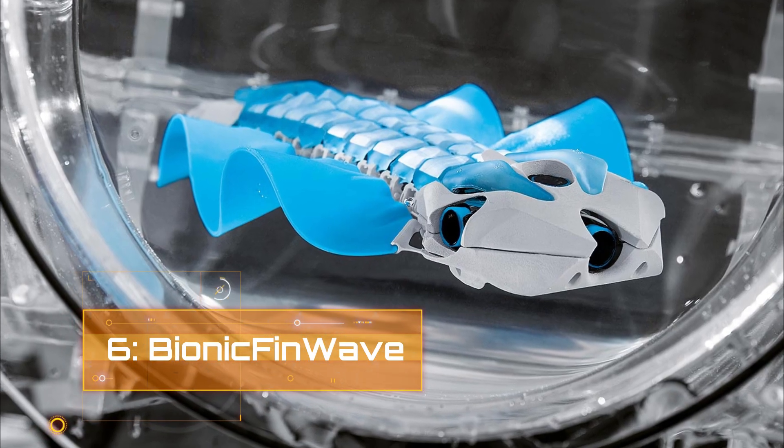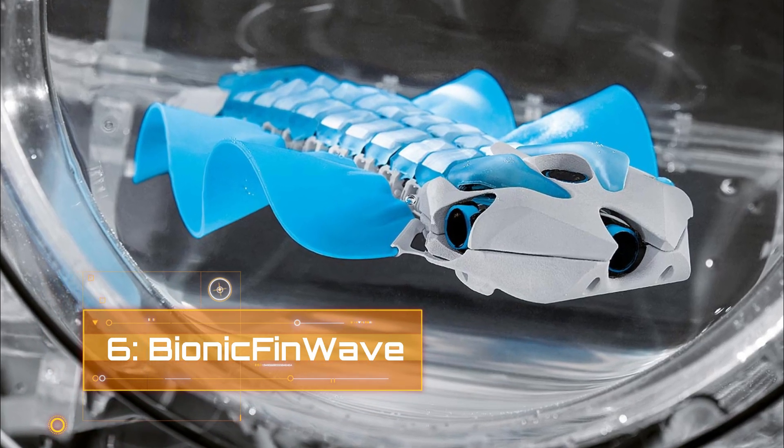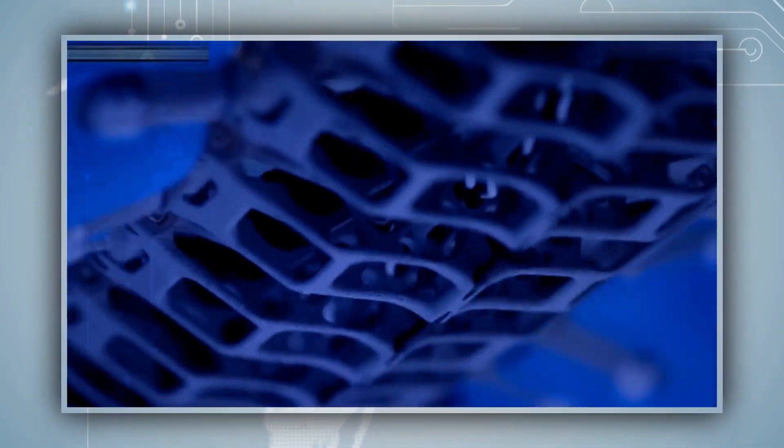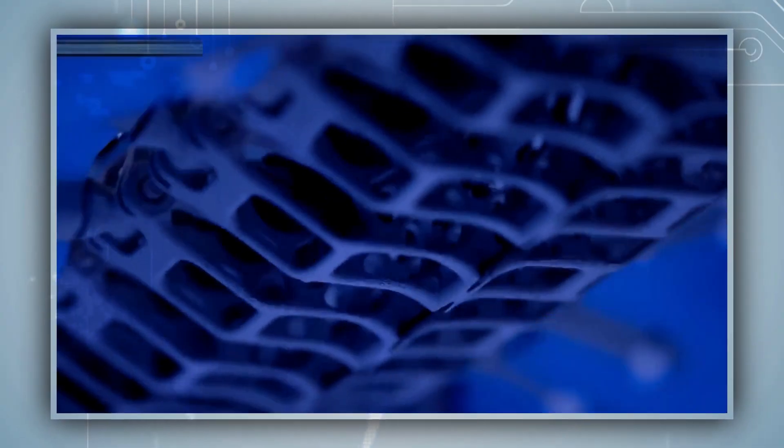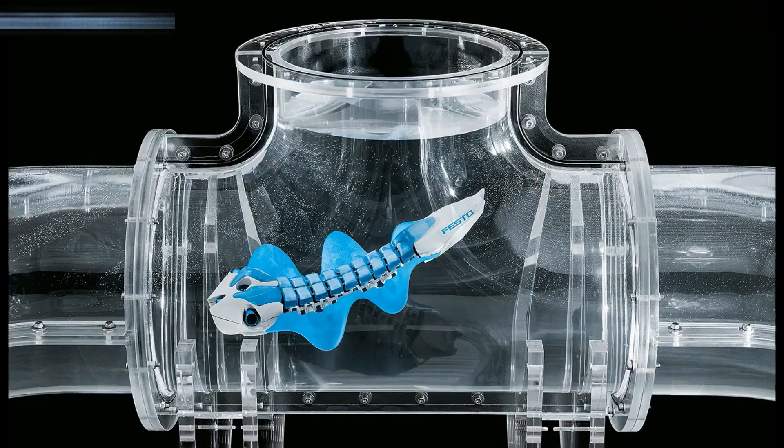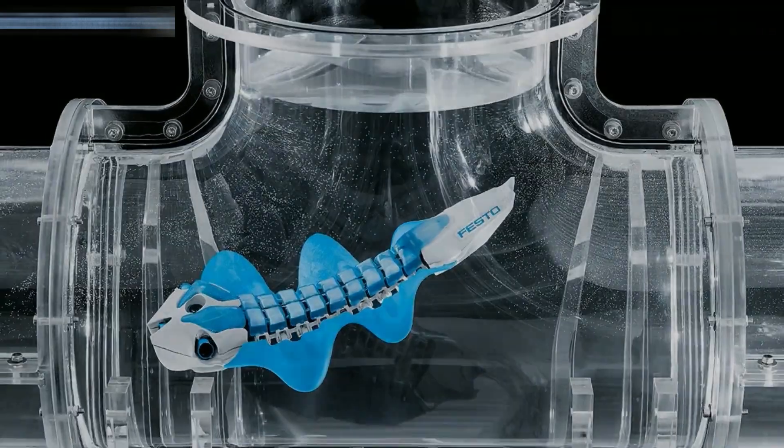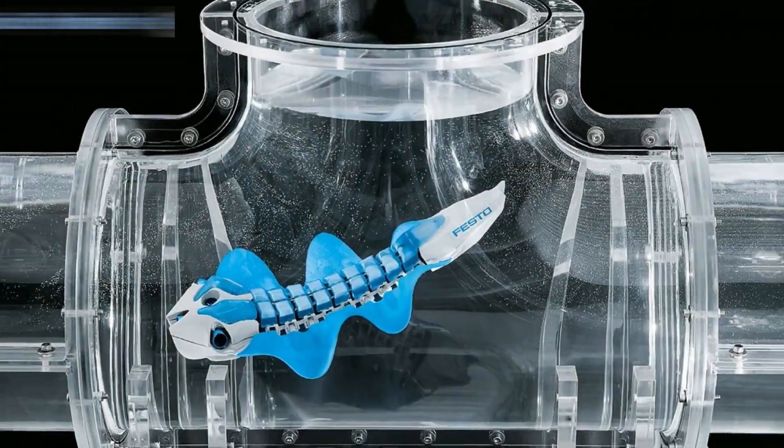Number 6. Bionic Fin Wave. As an underwater robot with a one-of-a-kind fin drive, the team was inspired by this undulating fin movement for the bionic fin wave. Through an acrylic tube system, the bionic fin wave moves forward or backwards using the fin principle.